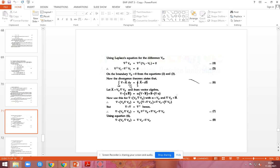Now we are going to consider the vector A as Vd times del Vd — that is, the gradient of Vd. Using vector algebra, we assume del dot (alpha times B-vector). Applying the composite property, del dot (alpha B) equals alpha (del dot B) plus B dot (del alpha).